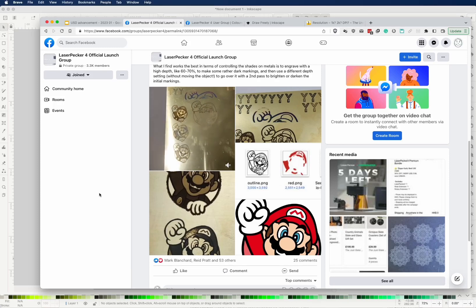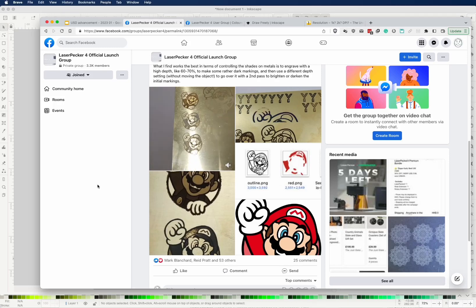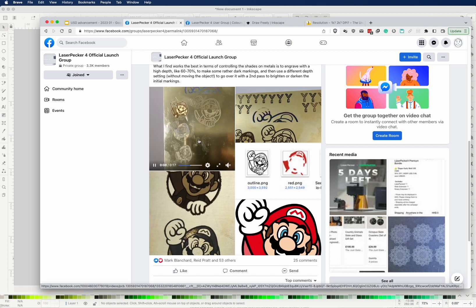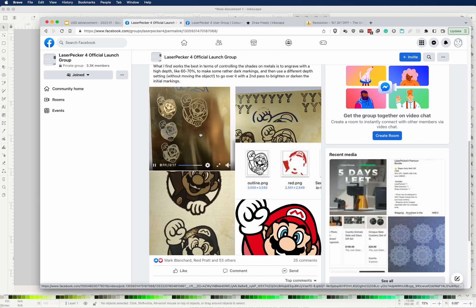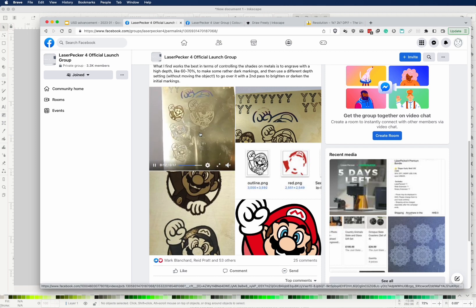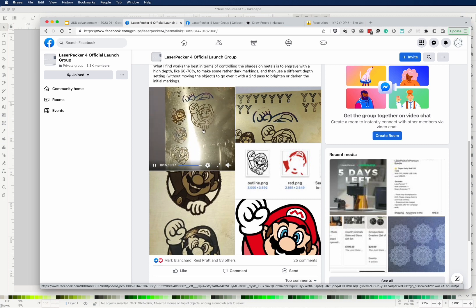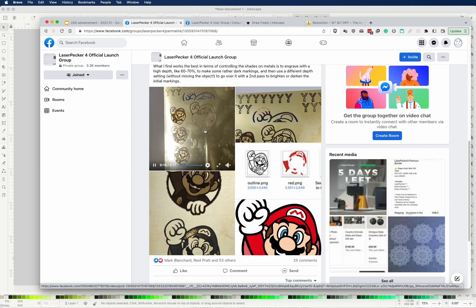Hello, this is Yi. About a month ago, I did this Super Mario engraving on a piece of copper as a proof of concept that you can indeed create some gradient using the fiber laser that the LaserPaker 4 offers.